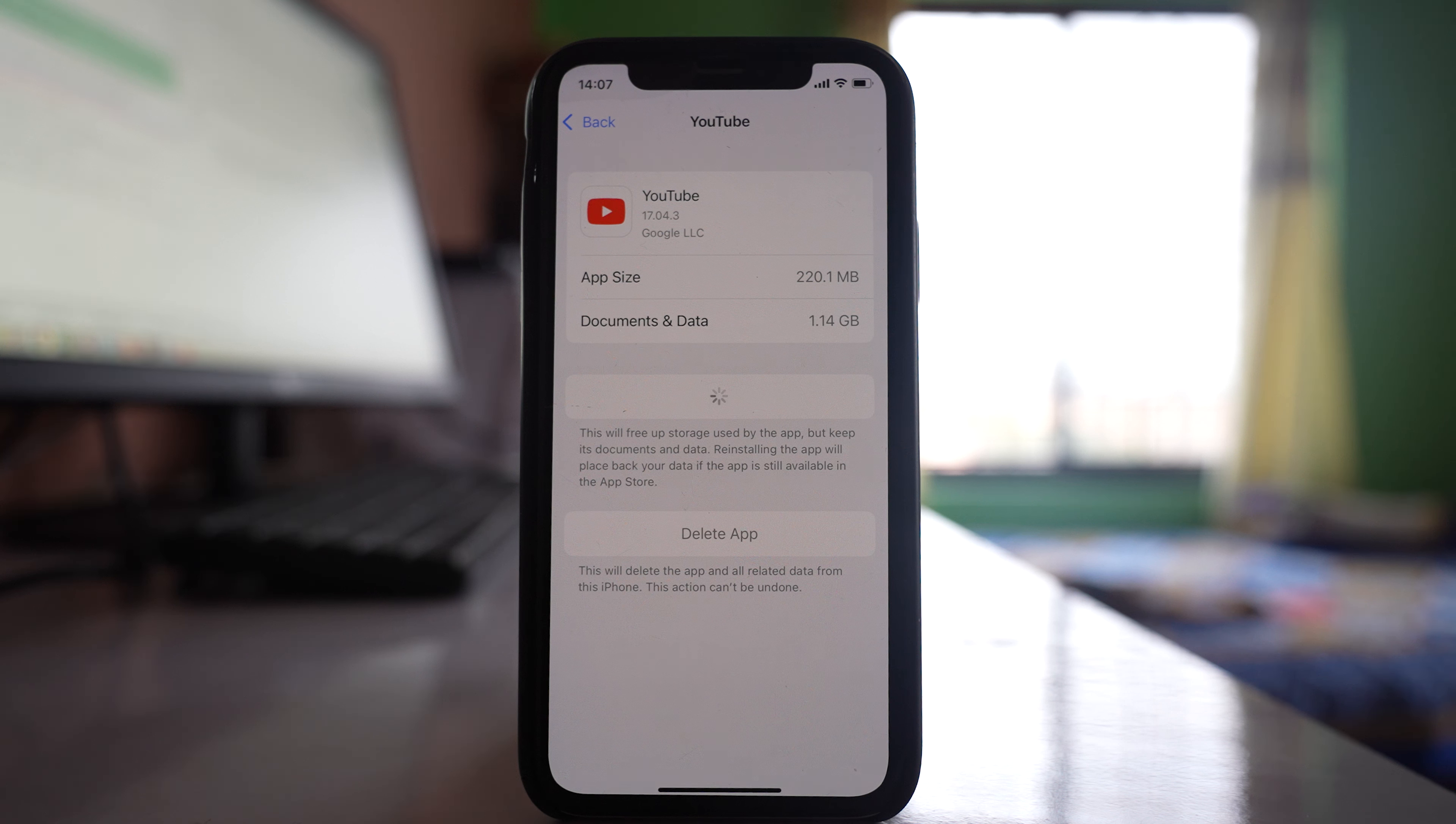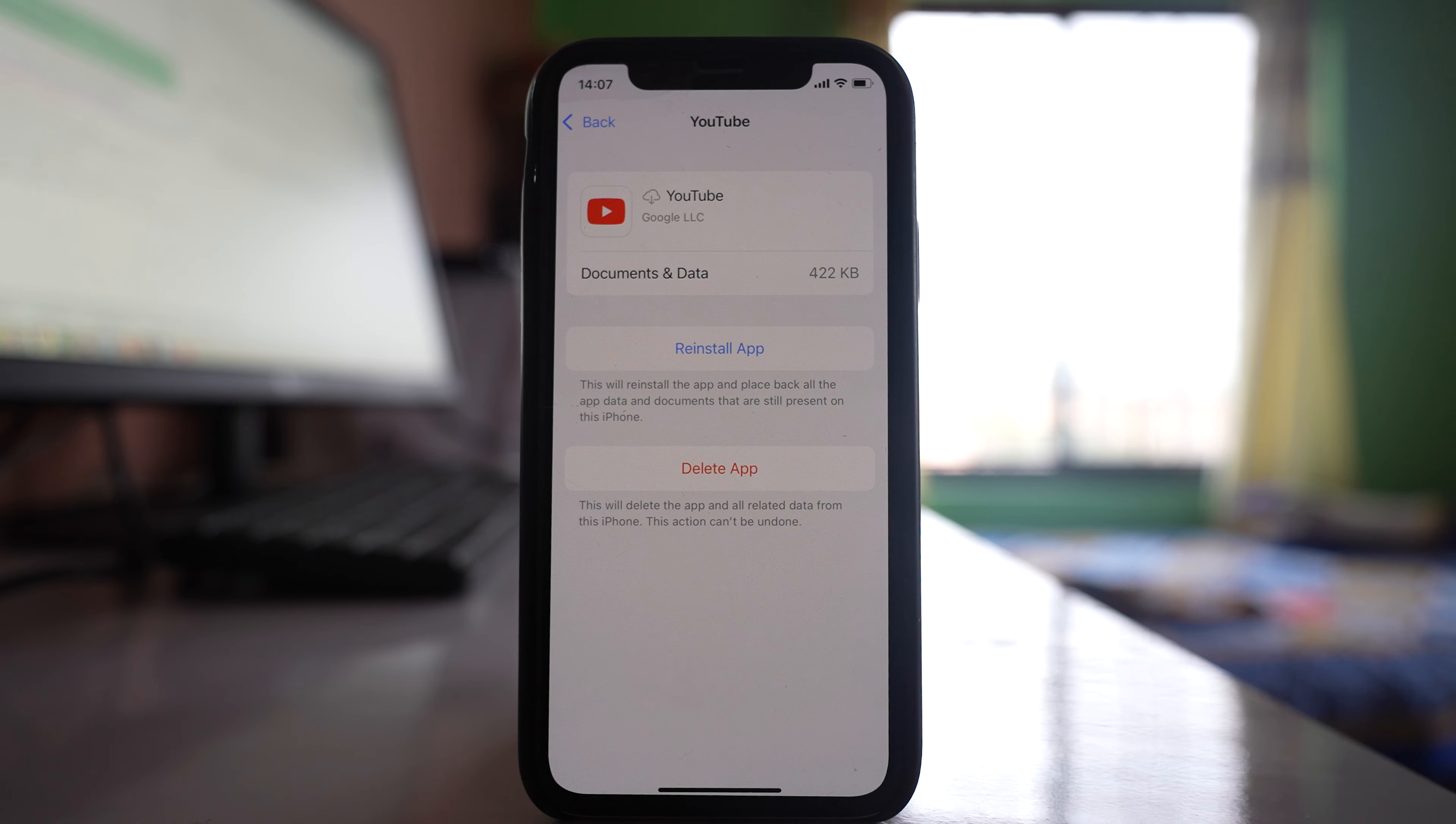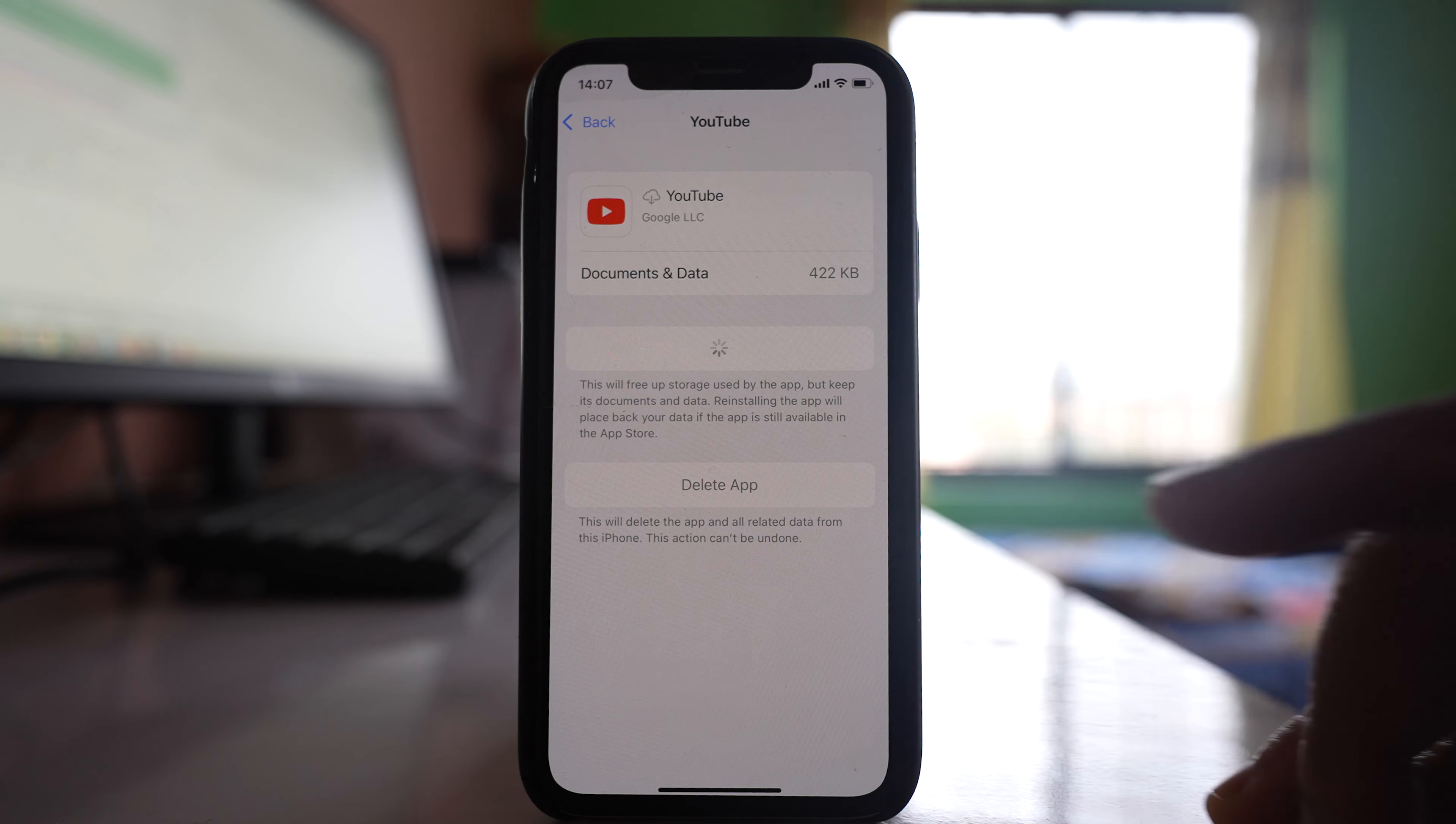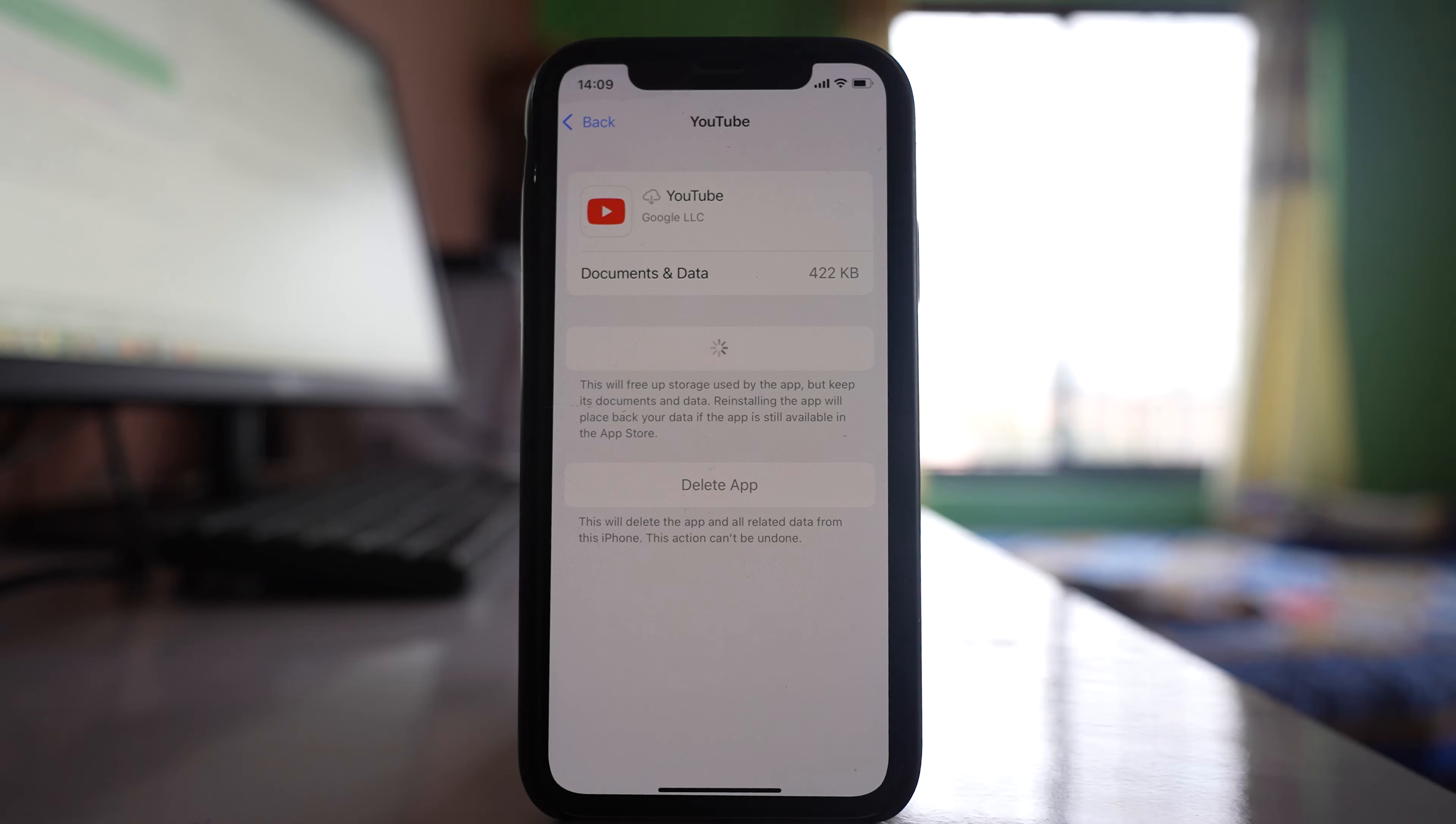I'll tap on Offload App. This will remove YouTube from my iPhone, but the documents and data will be preserved. You'll need to reinstall the app afterward.